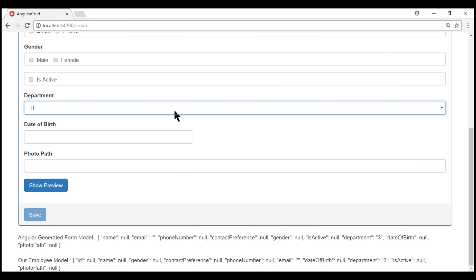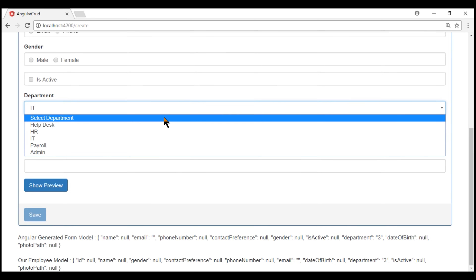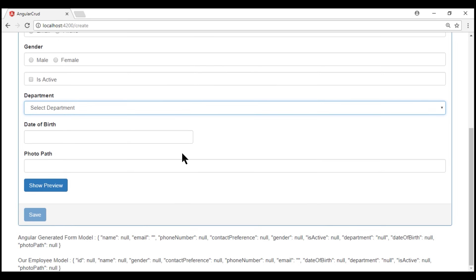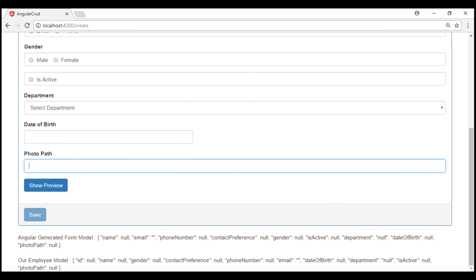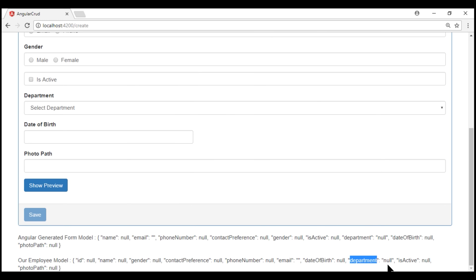Now look what happens when we go back and select 'Select Department' and leave the field — we don't get the validation error anymore. Let's understand what's going on. If we take a look at the department property, the value appears to be null. But if we look more closely, notice that the word null is actually within double quotes — so it's a string with the four letters n-u-l-l, and it is not actually null.